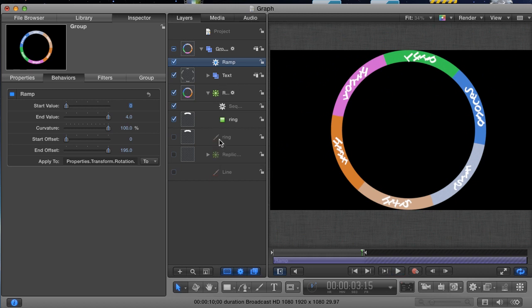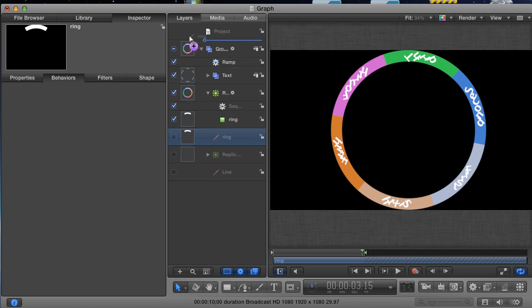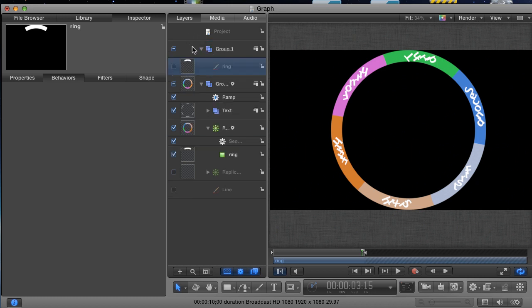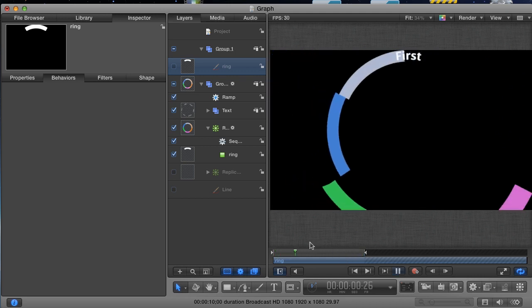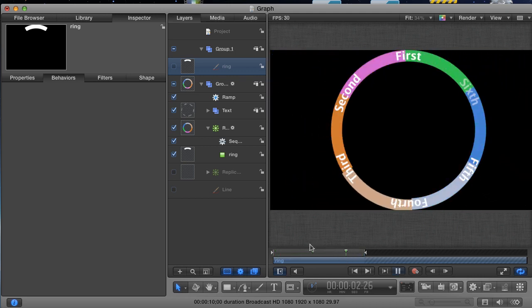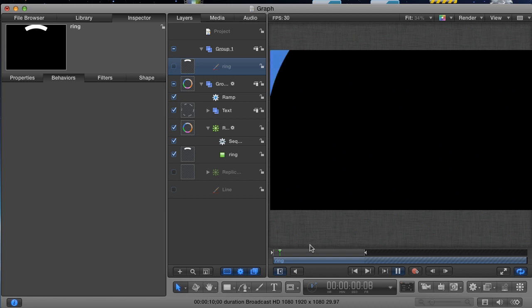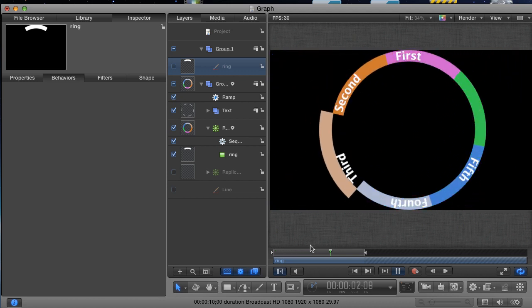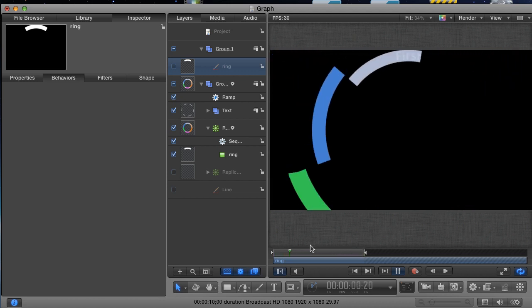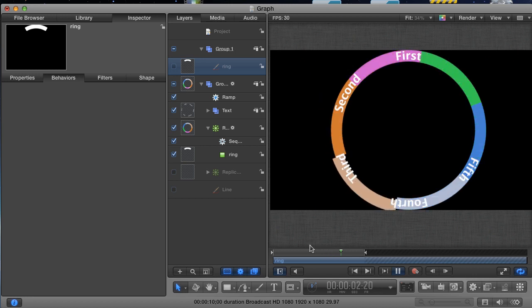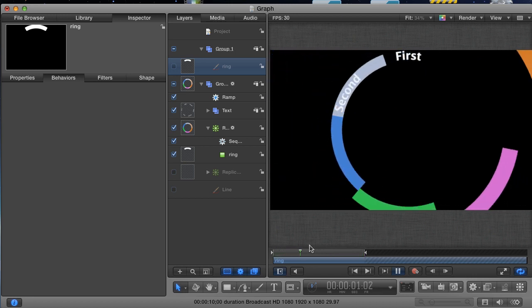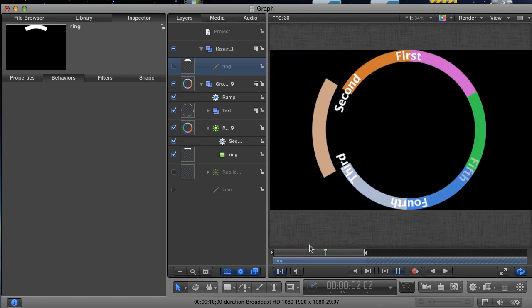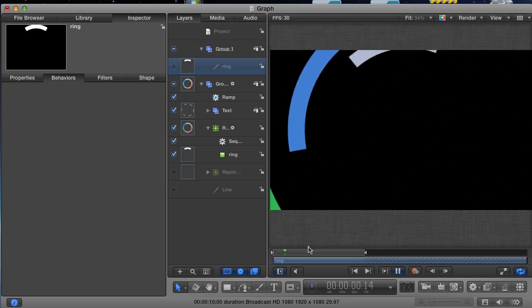Now I can take the ring layer out of this group by dragging it above and dropping it. This creates its own group, and that fixed the jumbled text problem. Now the text isn't being affected at all by the spinning group. This is because when you use a shape to format how text is written out, that's all that matters to the text. It's not going to change its position even if the group that it's inside is moving.